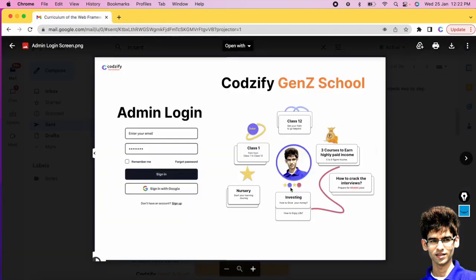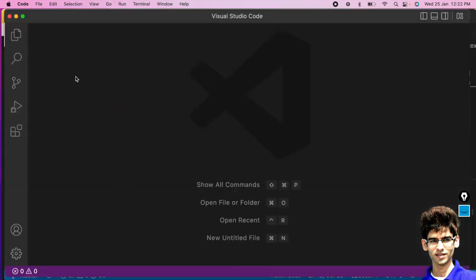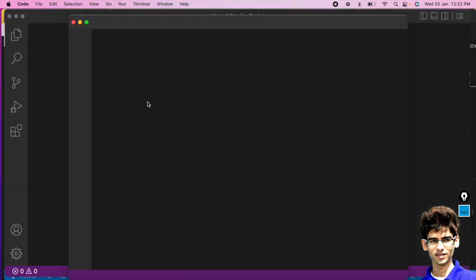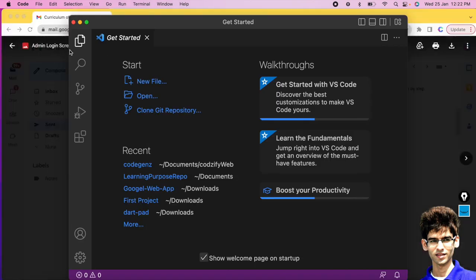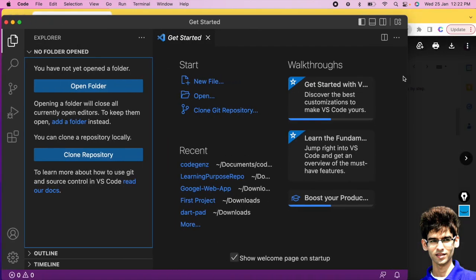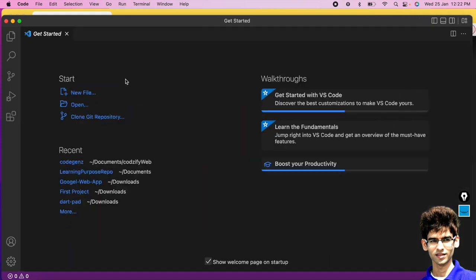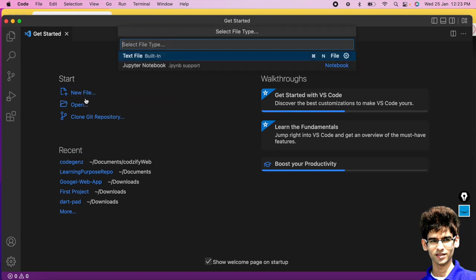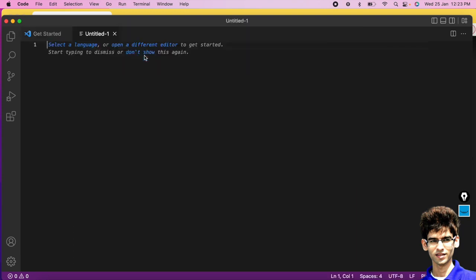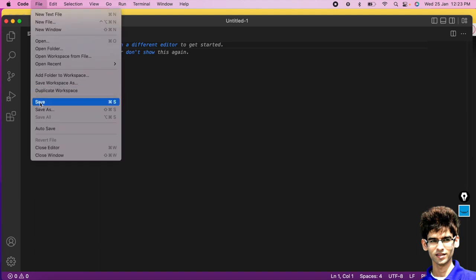To create this web page, open Visual Studio Code, go to New Window. You will see a screen with a New File option — click on New File, then Text File. You will get one file here called Untitled 1.